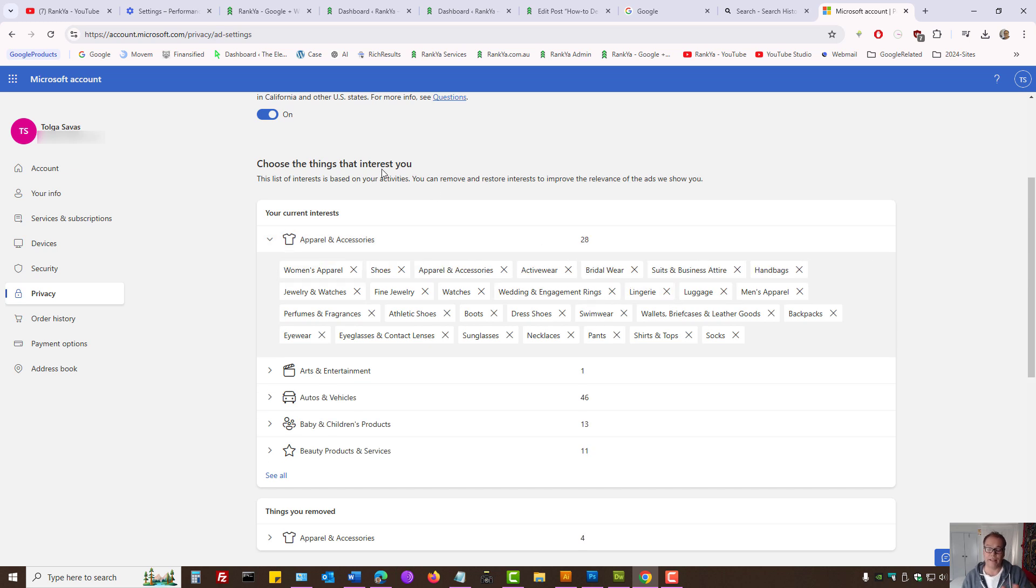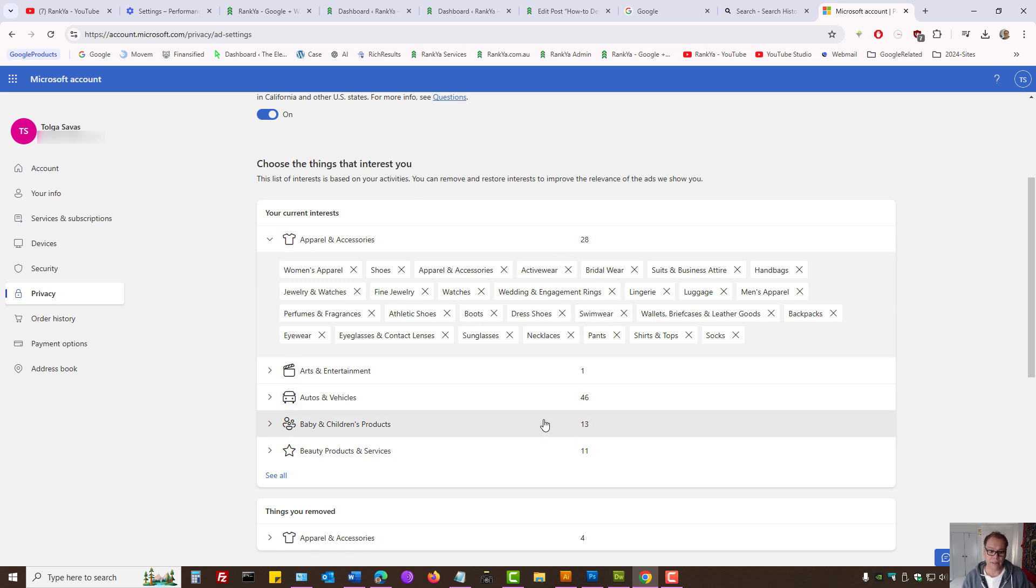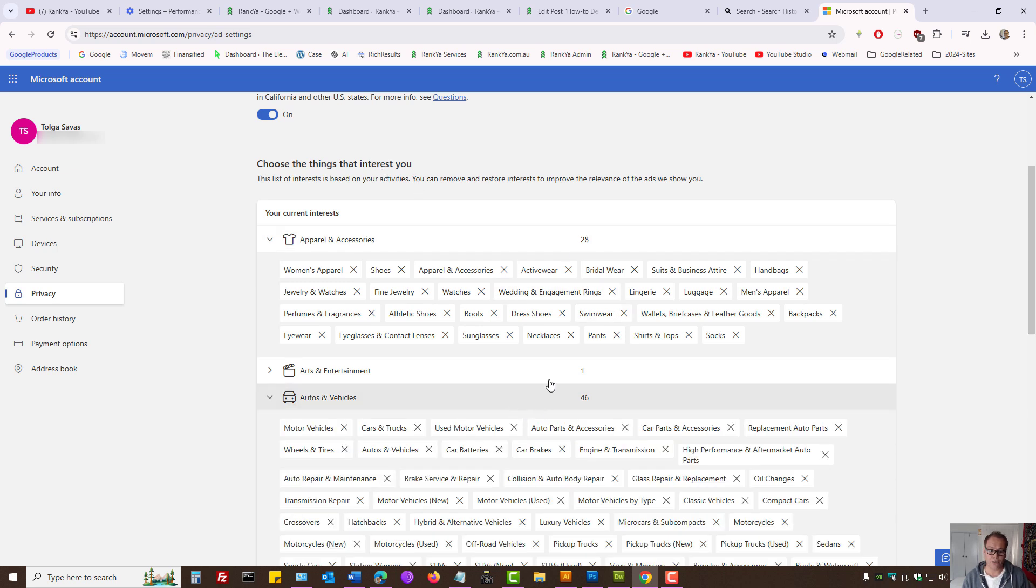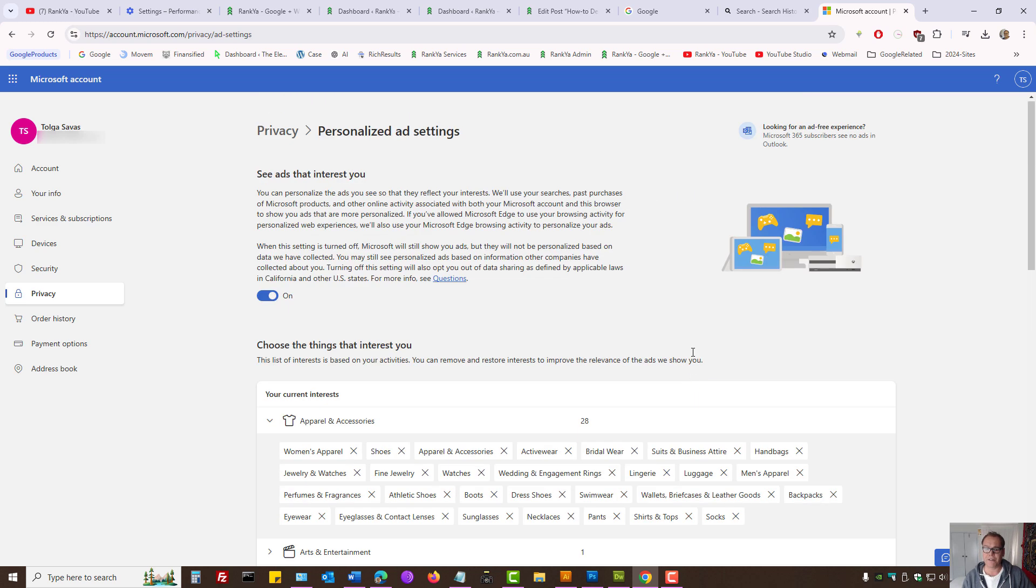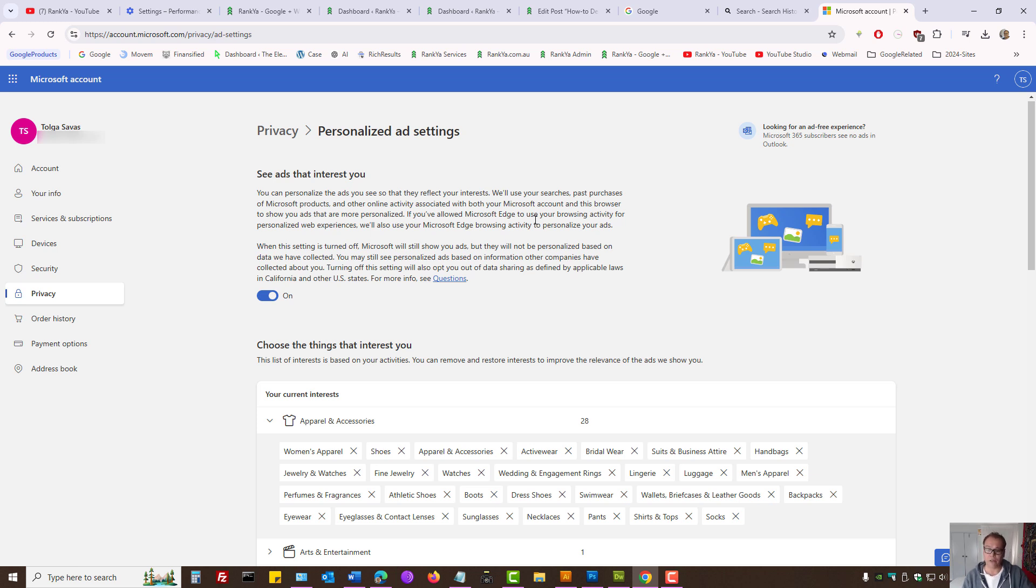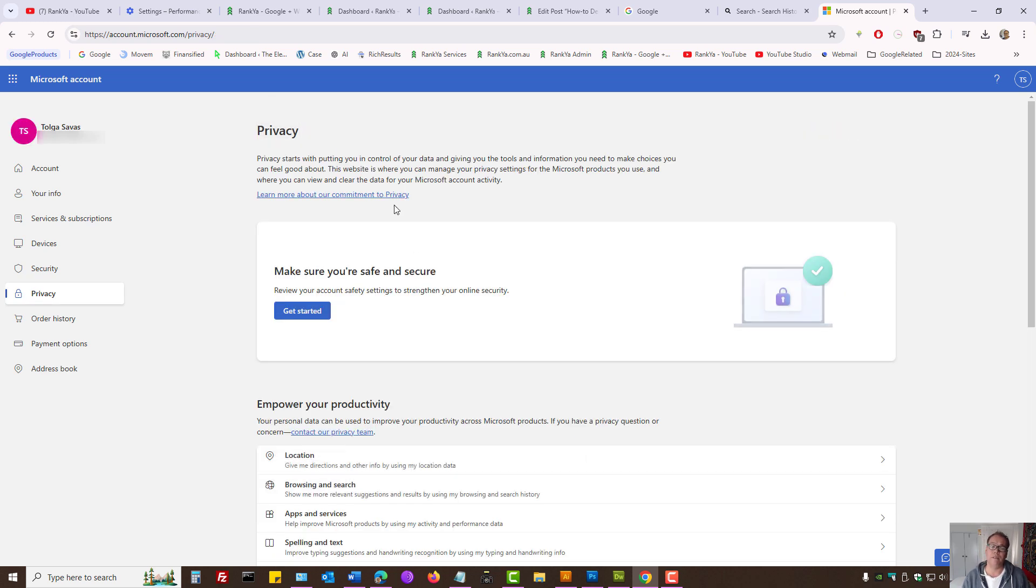Okay, these are interest settings that Microsoft has on me. Let's imagine auto and vehicles. All these are coming from past searches. You know, if I'm using Microsoft mail, perhaps Outlook, and if I clicked on ads, all this stuff. That's for personalized ads, right?